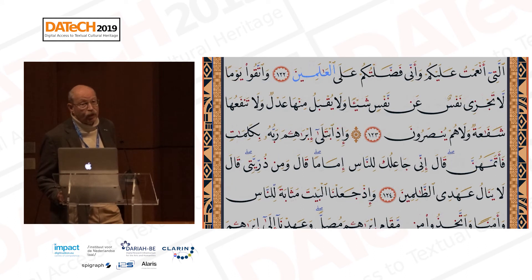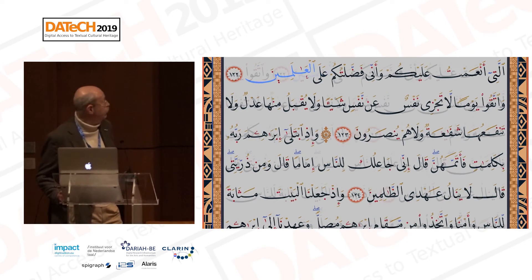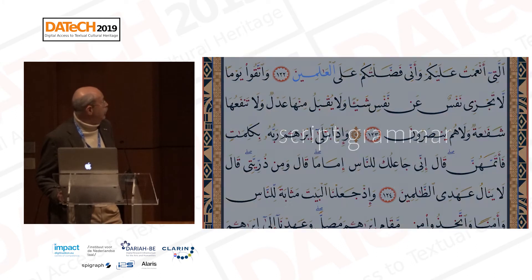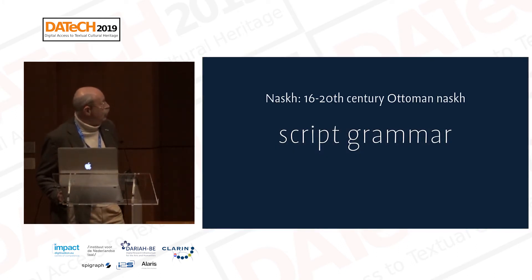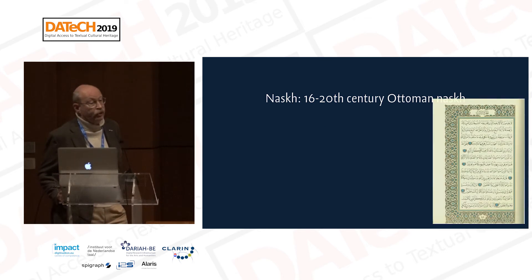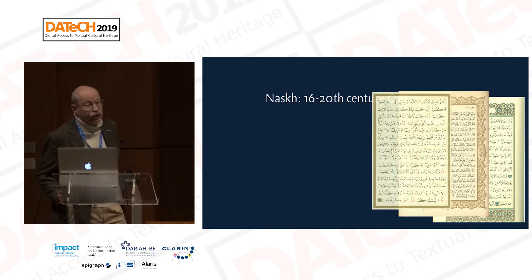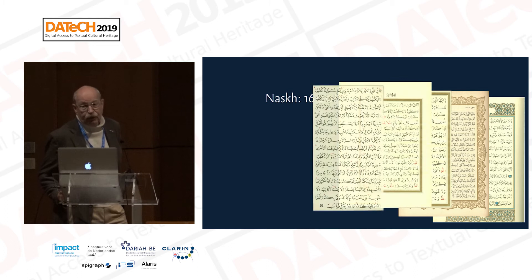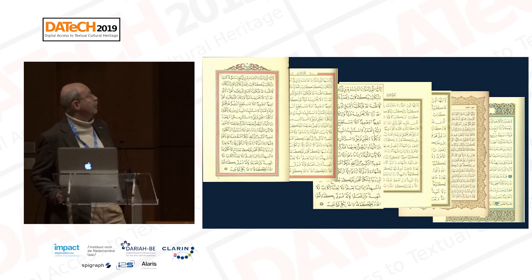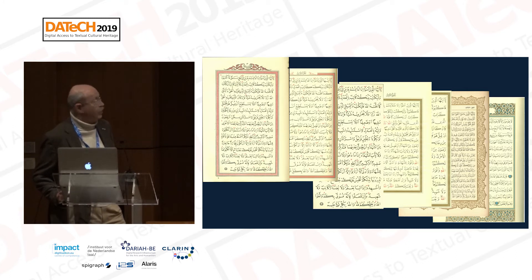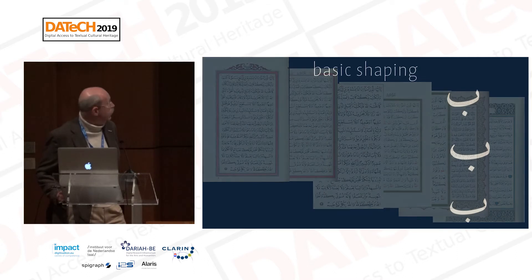We summarize all our observations in a list of rules called script grammar. And for this particular project, we took a close look at a delimited number of documents — the Ottoman tradition of writing the main script for copying texts: Nasr. This is the same page of the Quran. Everyone is different and they're all the same. And the difference is the variation element.